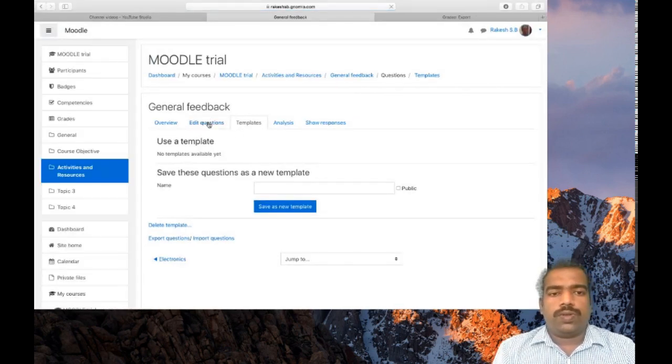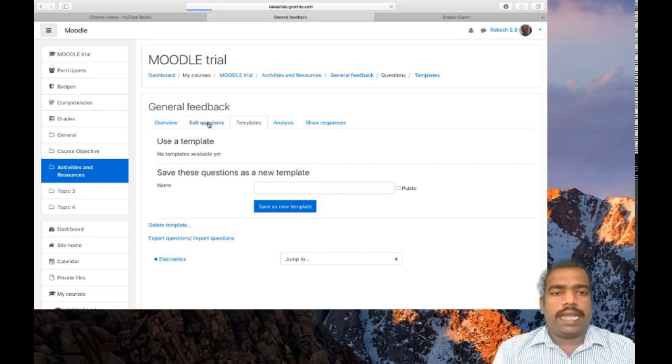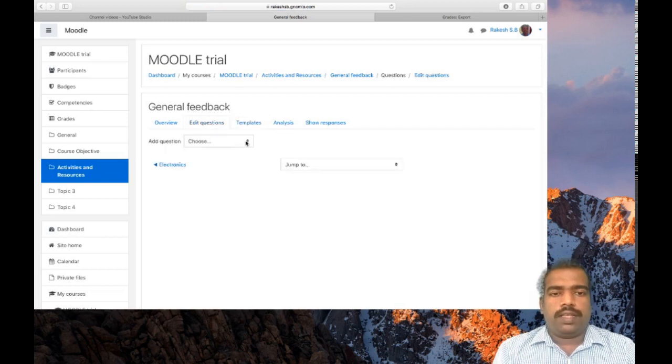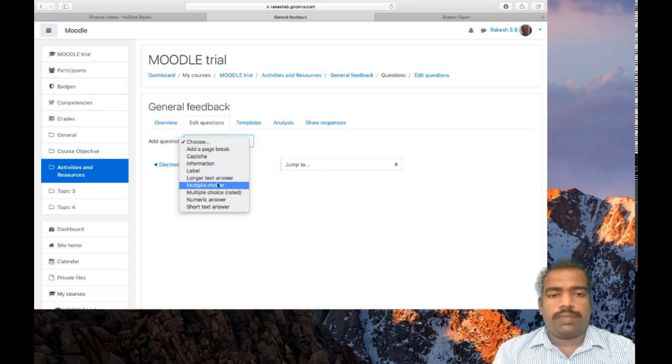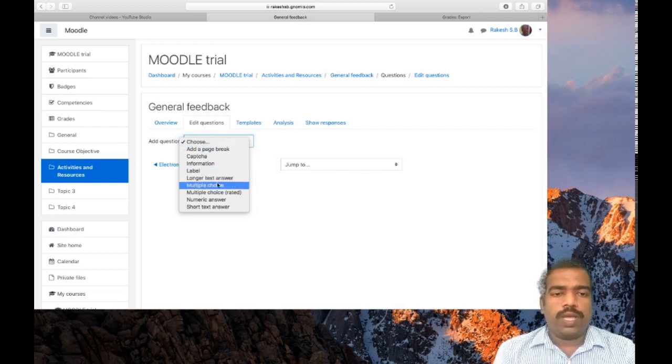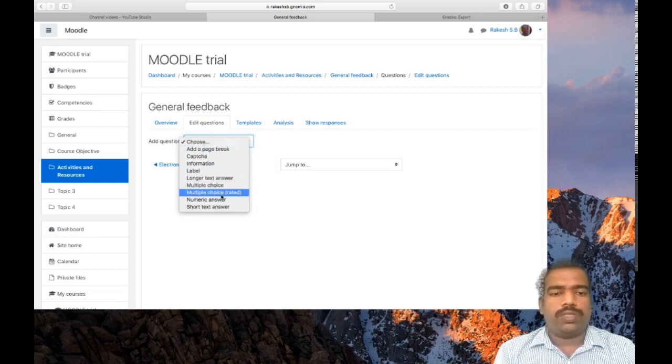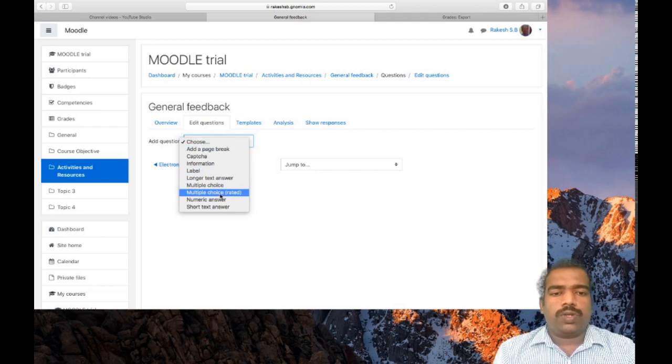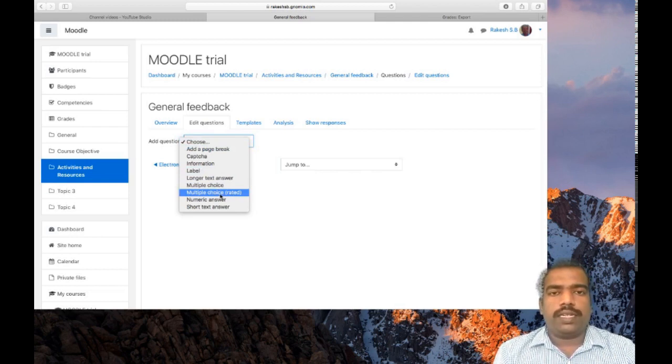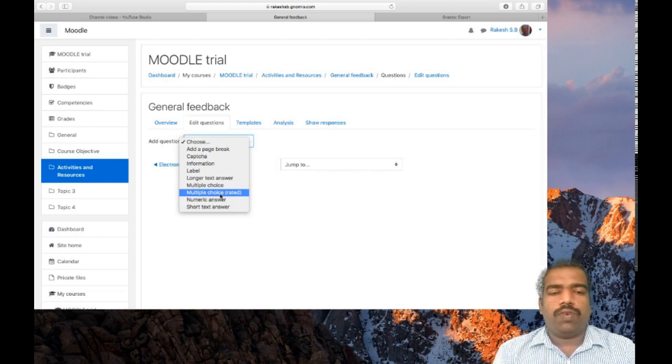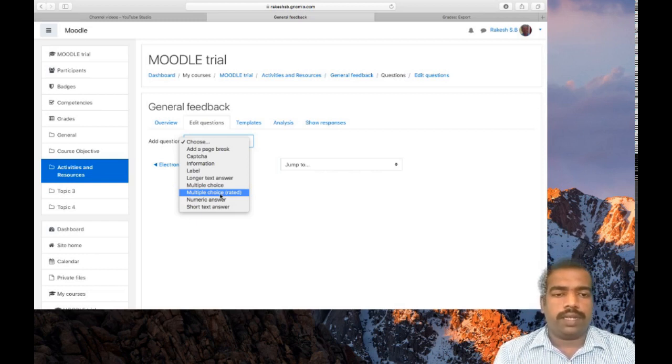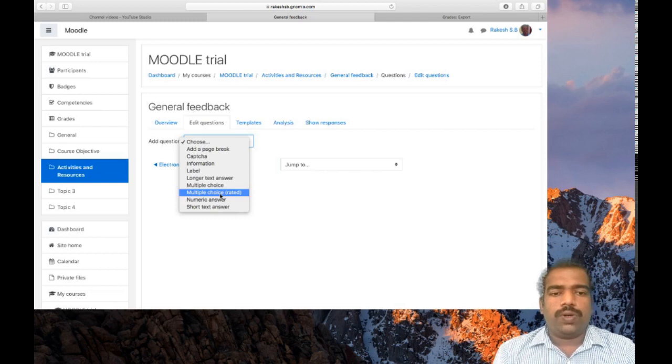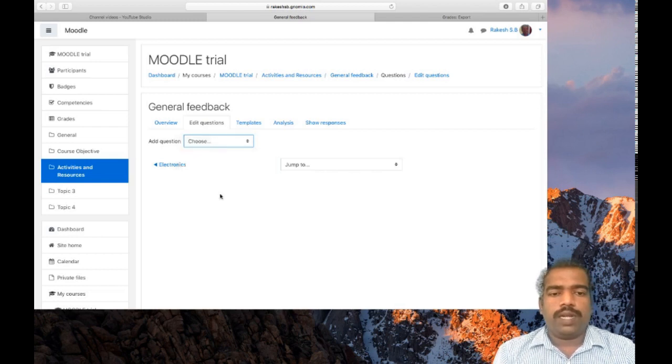First, edit questions, add question. Is it long text answers? I am using multiple choice and multiple choice rated. If I select this multiple choice rated, scaled questions will appear, which means for good it rates 1, for poor it rates 0, etc. I am using this multiple choice rated.